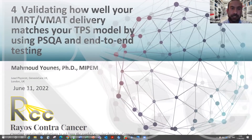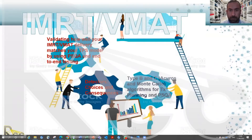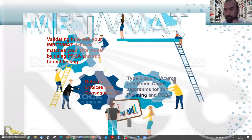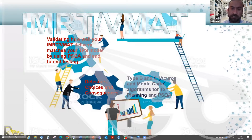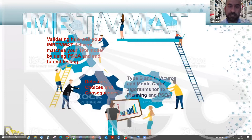We are talking today about validating how well your IMRT and VMAT delivery match your TPS model by using patient-specific QA and end-to-end testing. This is a standalone presentation in a group of presentations to build our IMRT and VMAT technique in our center. We started with type B and type C algorithms and detectors in previous sessions, and today we are validating how well IMRT delivery matches our QA and TPS model.